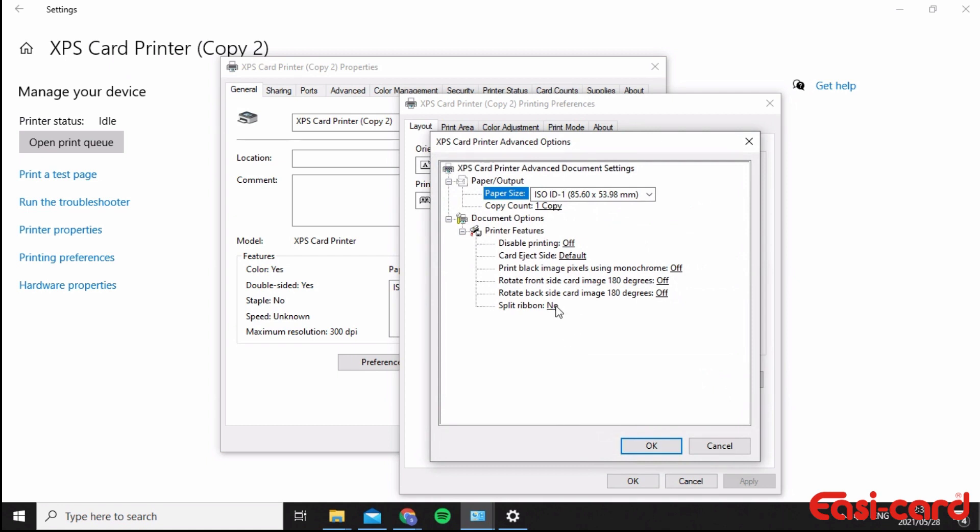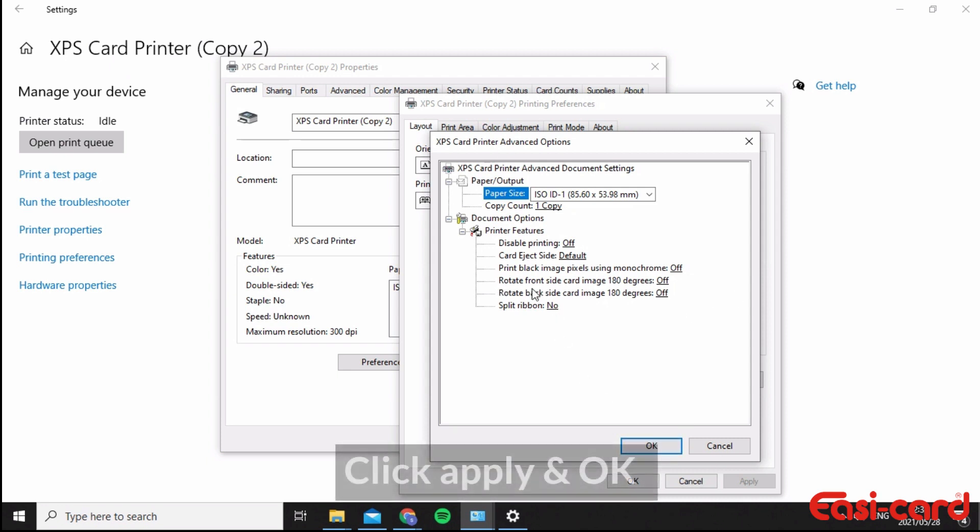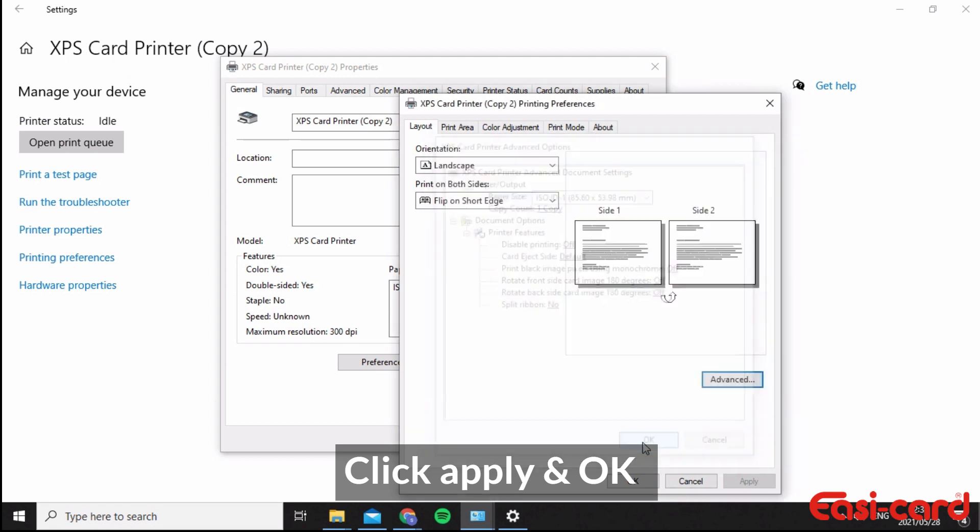If you ever had a laminator, you would change the default over here, but this is not necessary at the moment. So just click Okay, everything is fine. Click Okay and click Okay.